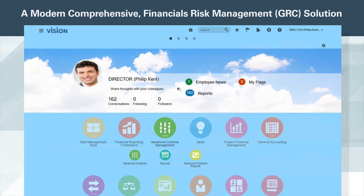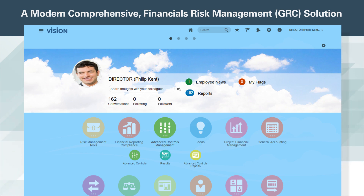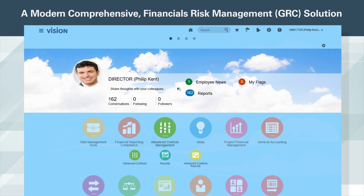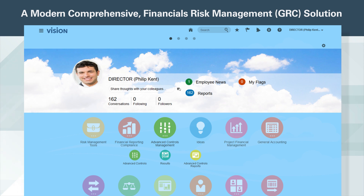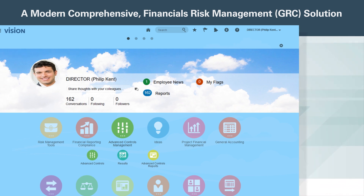What the user sees here are the work areas from where the user can model and deploy controls that monitor access, sensitive data, and transactions across Oracle ERP, SCM, and HCM cloud services, as well as review results and generate reports.